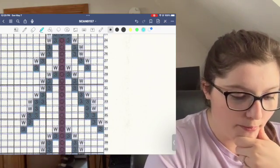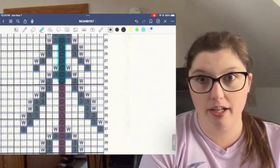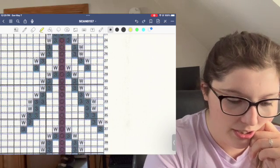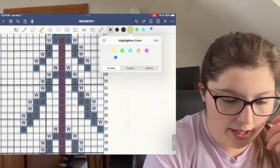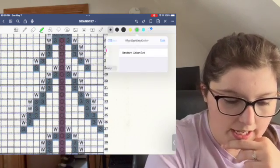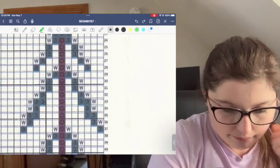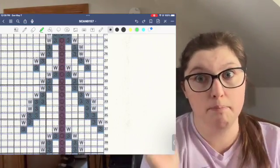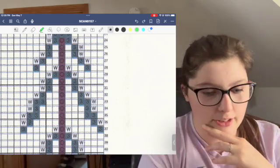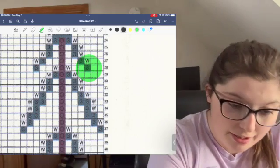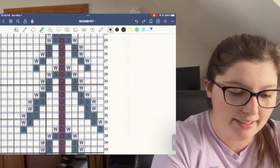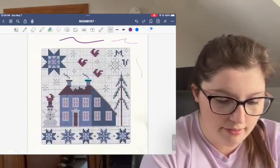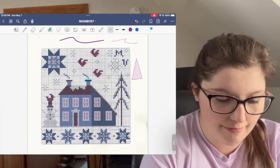This is the highlighter — my most used feature. When I've done some stitches I highlight them. It's important to change the color depending on the chart; I like blue-purple, but for darker charts I use yellow. You can click the color and choose Custom to use any color. You also change the highlighter thickness here — bigger for charts with large symbols, smallest for this chart to cover just one symbol.